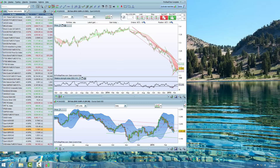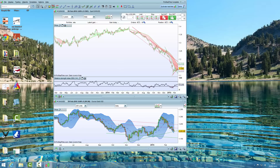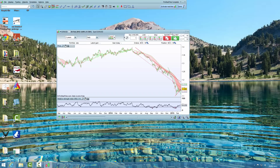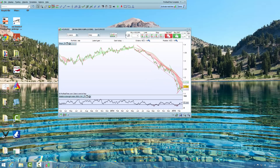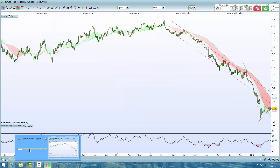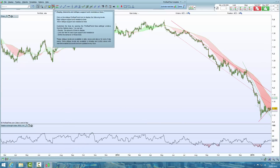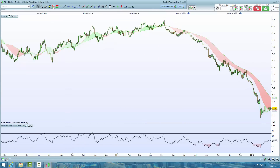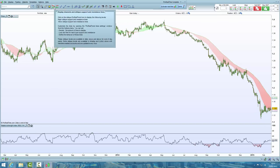We can get rid of this list. We can get rid of this bottom chart. We then just have the settings bar and a single chart. We can maximize the size of the chart. We can get rid of automatic trend lines just by clicking this little box up here.